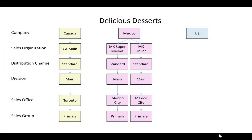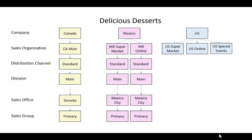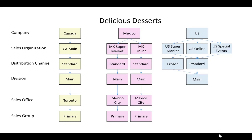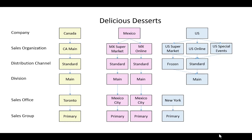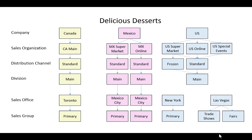Let's get a little more sophisticated with the US scenario. We're going to have three sales organizations: supermarket, online, and special events. All three can send through the standard distribution channel. But the supermarket also has a need to send some products through a frozen channel — trucks with a freezer compartment. For division, we're keeping it simple with one division for everything. The sales office for the supermarket is going to be in New York with the primary sales group. For online, we're assuming no sales office or sales group, which is legitimate — they are not required fields. For special events, we'll have a sales office in Las Vegas with two sales groups: trade shows and fairs.